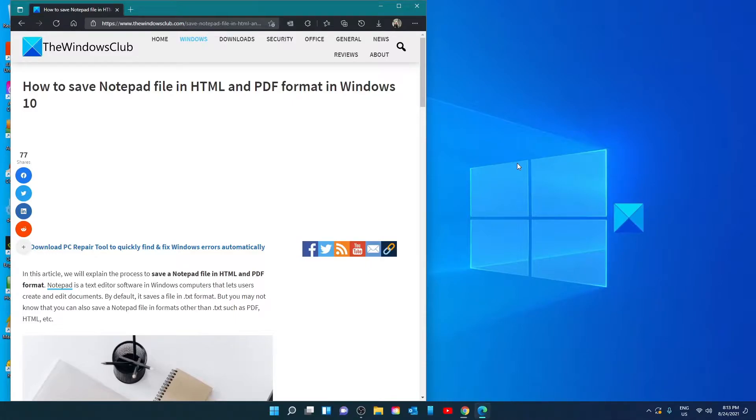Hello Windows Universe, in this video we will talk about how to save notepad files as PDF and HTML formats in Windows.